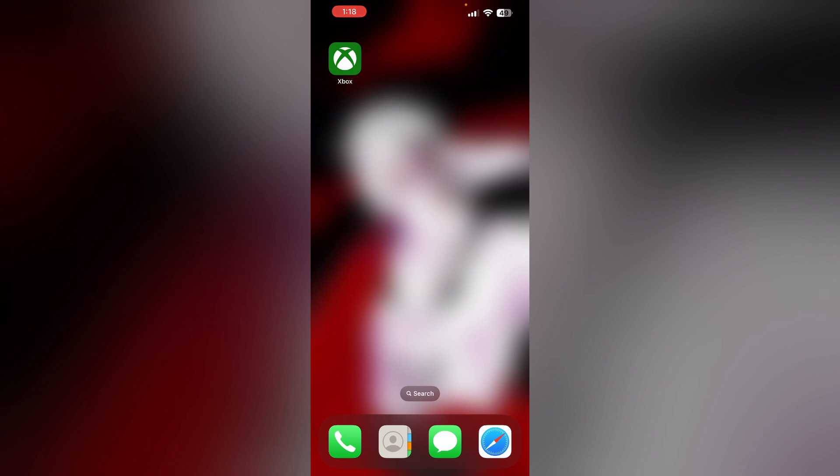Step 2: Uninstall and reinstall the app. Most of the time, uninstalling and reinstalling the app helps fix this issue. Uninstalling the app will help you remove any corrupted files that's causing the issue.